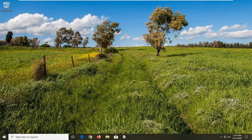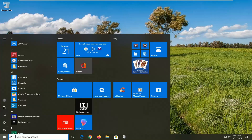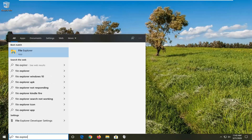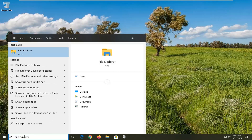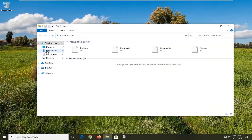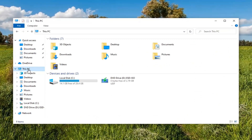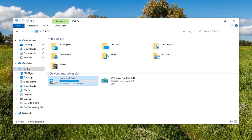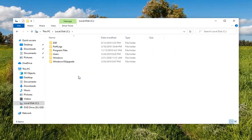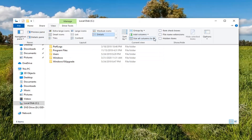We're going to start by opening up the Start menu and typing in File Explorer. The best match should come back with File Explorer listed right above app, so go ahead and left click on that. Select This PC on the left side, then double click on your local disk where Windows is installed. Select the View tab and then select Hidden Items.